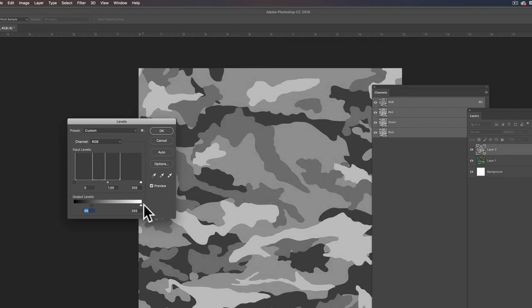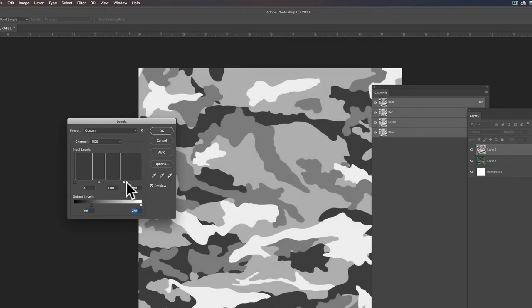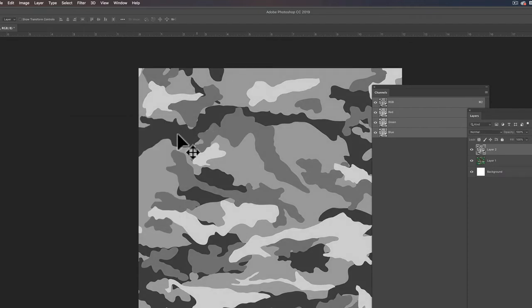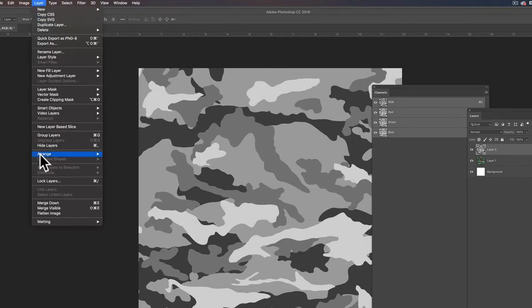If we lighten the white too much, that would just be zero halftone dots. So let's kind of leave it a little bit gray. Let's go OK. And let's just flatten this image, layer, flatten image.